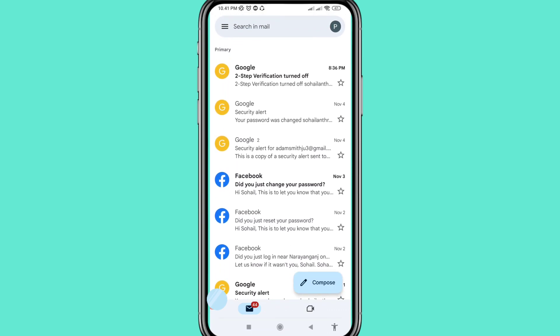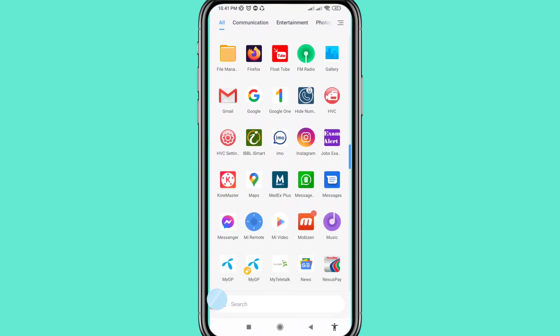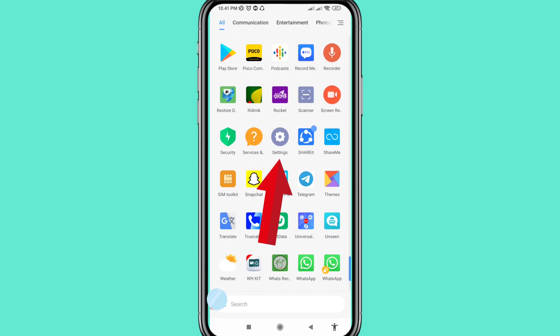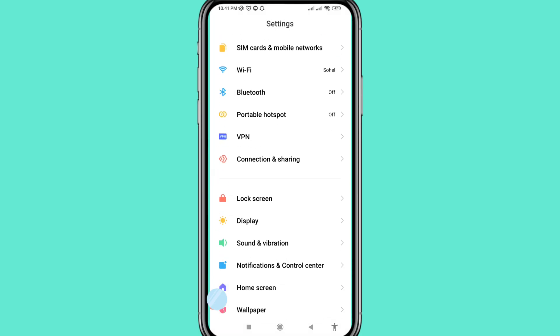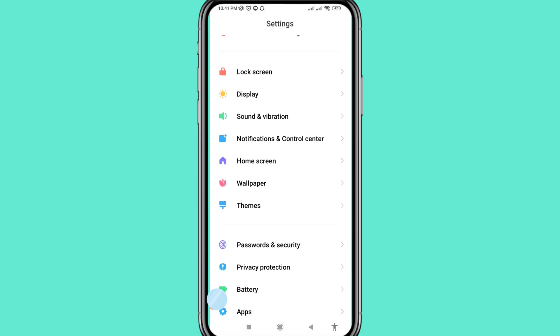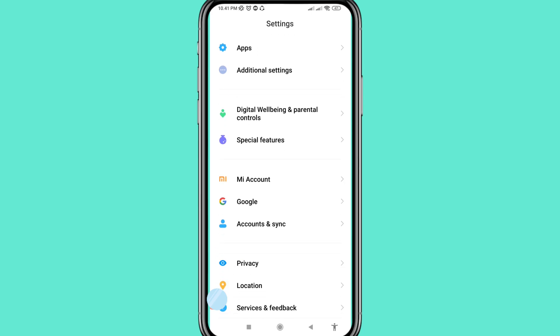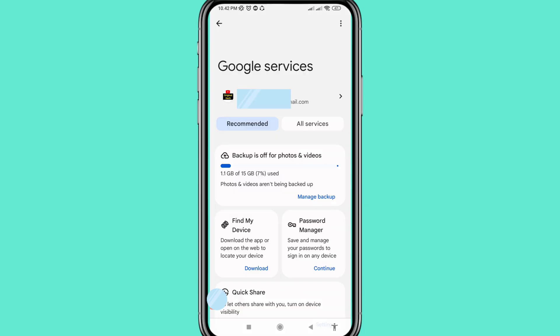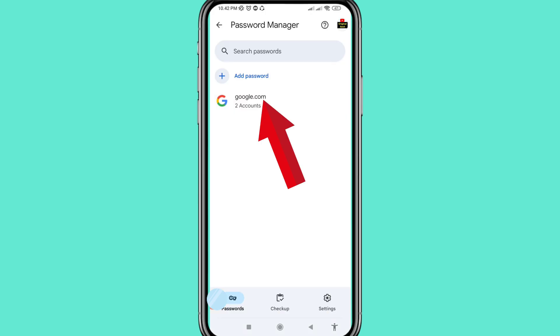And in this I can show another way. So minimize it and go to your phone settings. Open settings, open Google. You can see password manager, so open it, choose and open google.com.